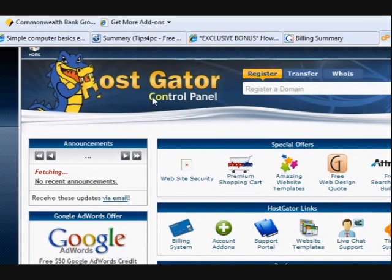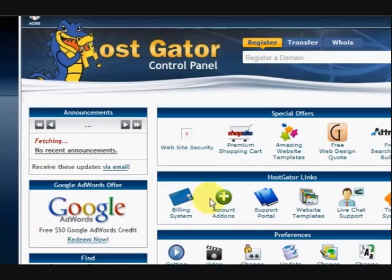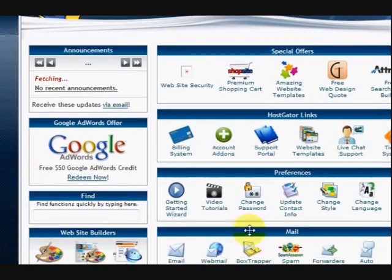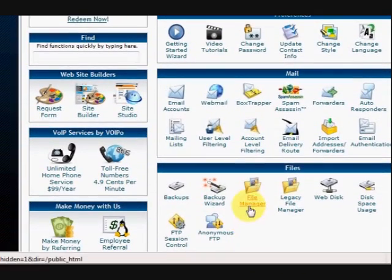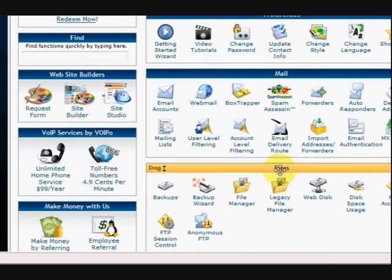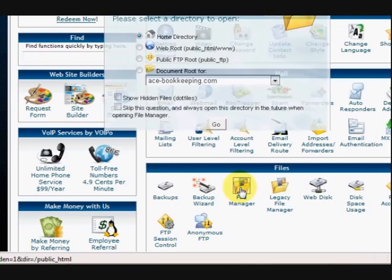So what we've done is we've signed in to the control panel at HostGator. You might be with JustHost or whatever, most of them have these control panels. So we're going to go down, once we've signed in, move down and go to this section Files and then press on File Manager.